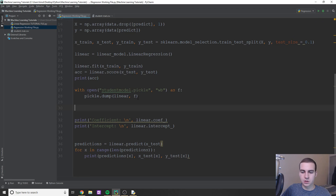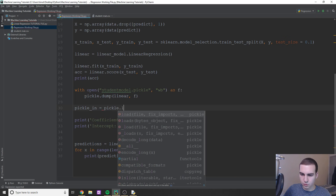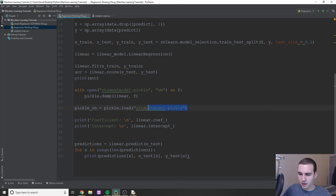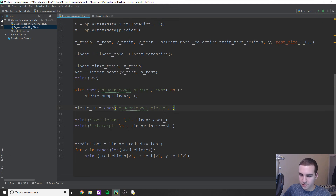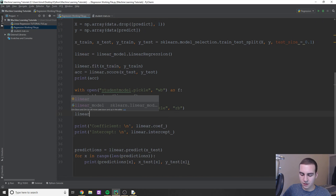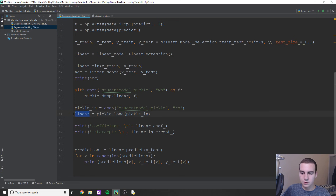Now we need to read in our pickle file. Once we've created the file, we open it in read-binary mode: with open('student_model.pickle', 'rb') as pickle_in. Then we load it: linear = pickle.load(pickle_in). This is going to load our model into the variable called linear. So now we can run this to generate the pickle file, then delete all the training code and show that we can just load in the file without retraining every time.